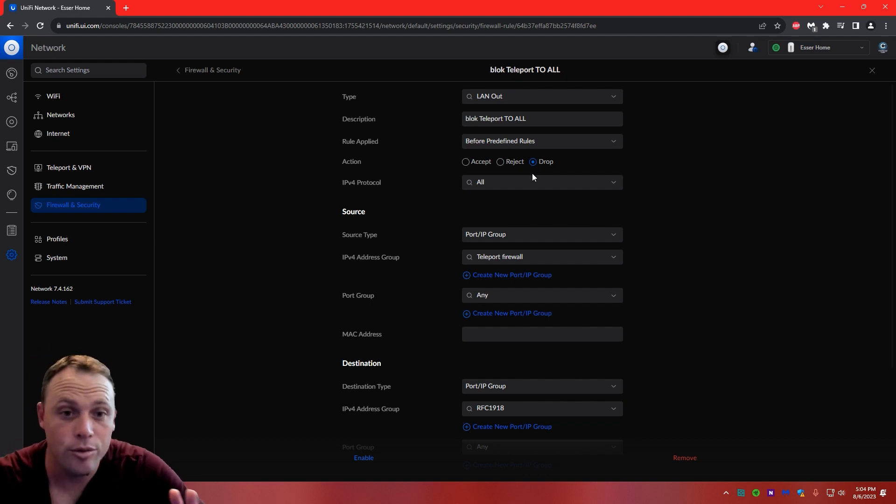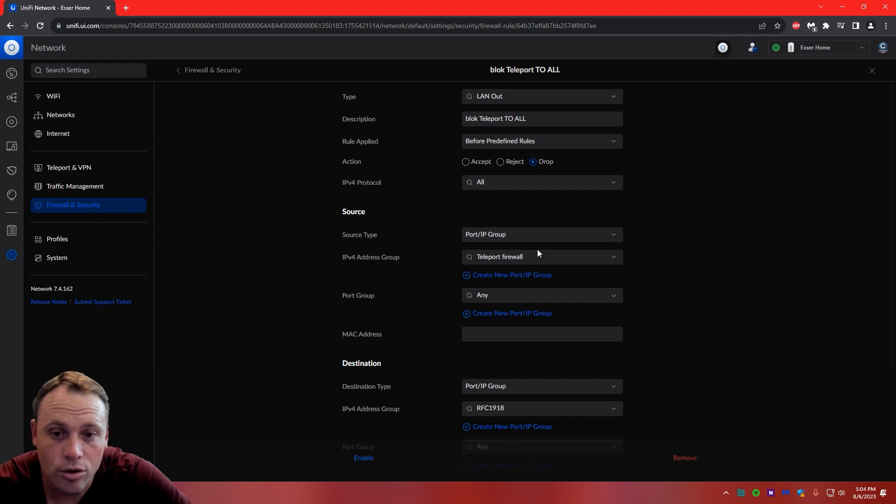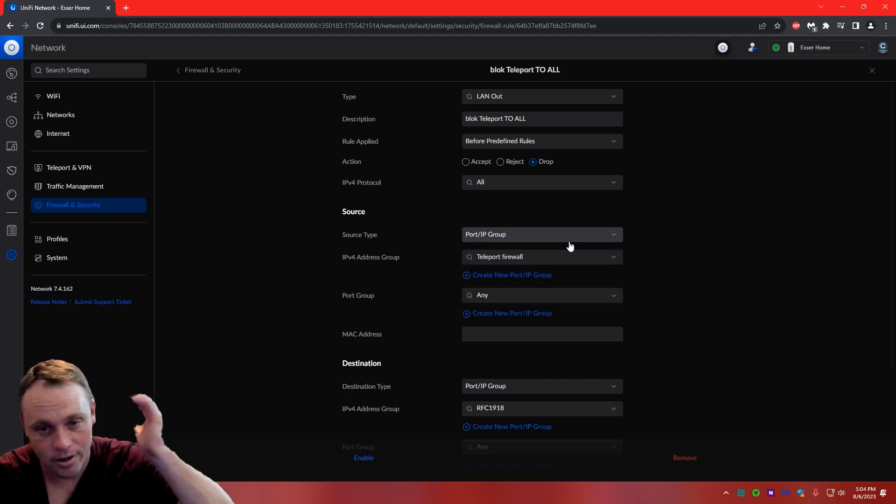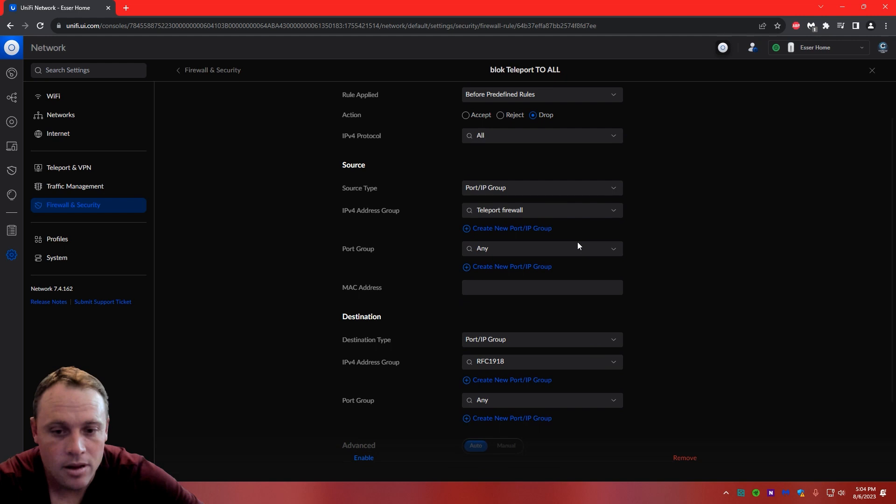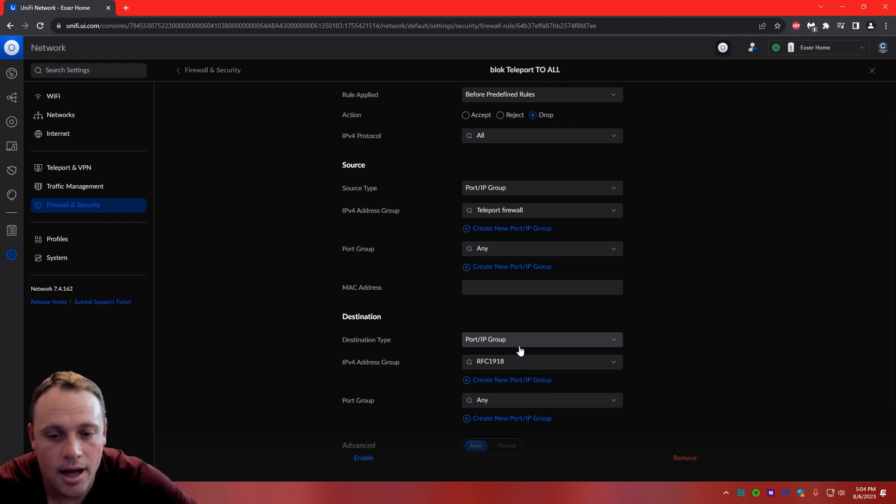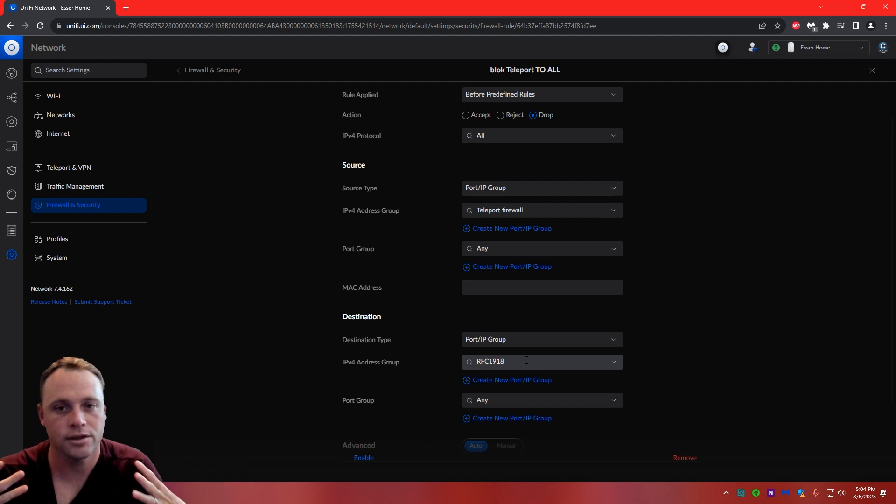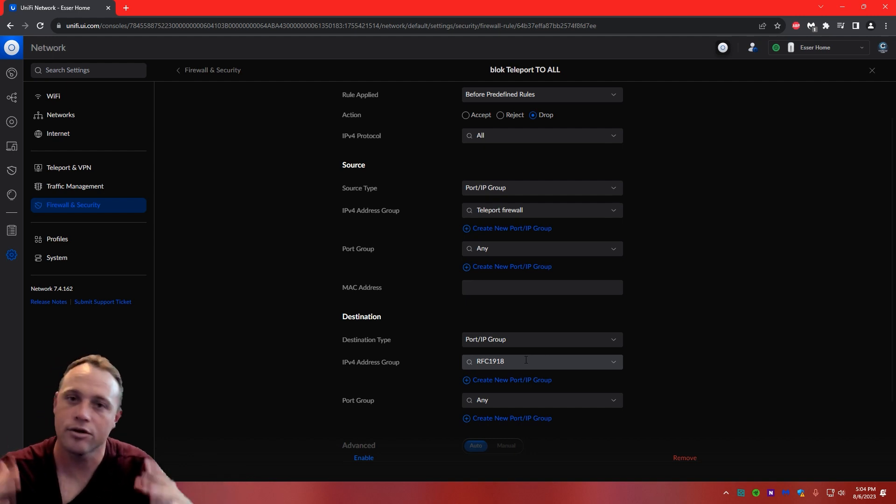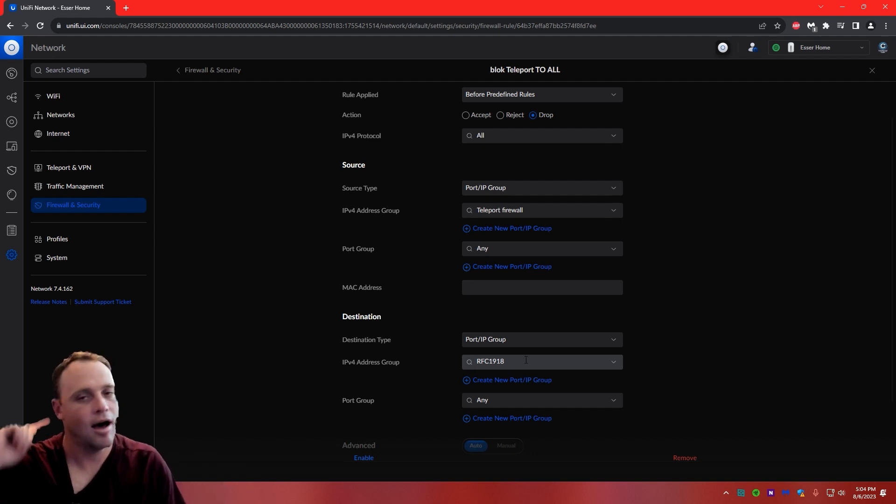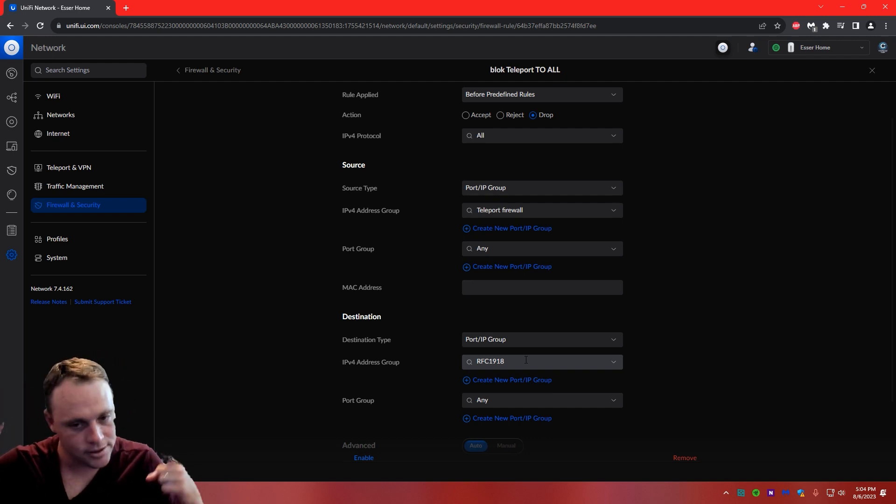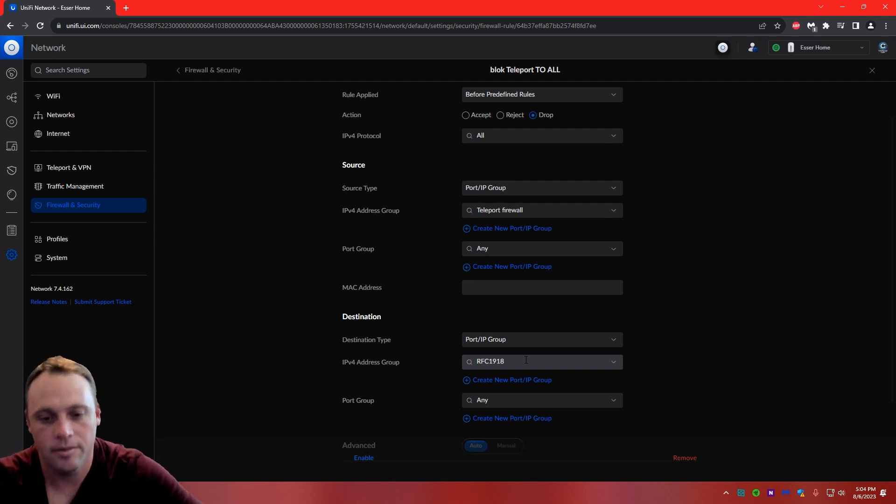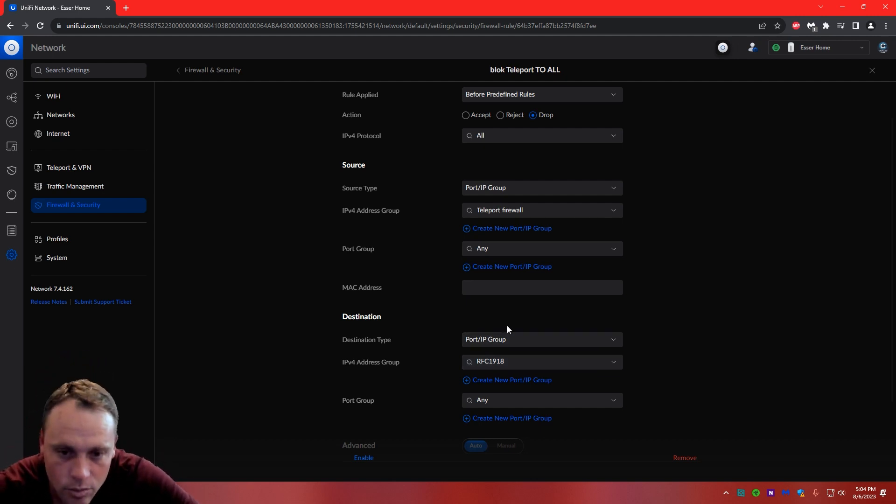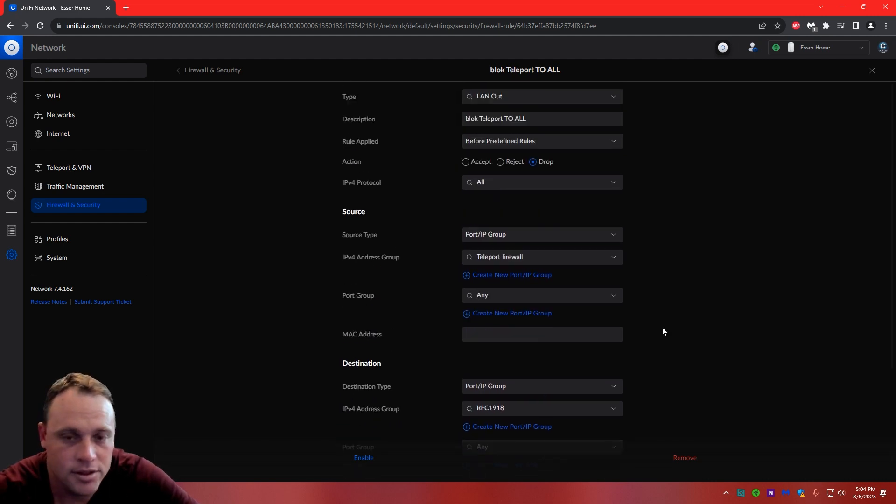IP group range, IP4, we're going to do all. Source type, port group, we're going to do our Teleport firewall that we created down below back in port groups. And then we're going to have destination type, port and IP group range, it's going to be RFC 1918. If you guys haven't created regular firewall rules and your VLANs and stuff, you're definitely going to want to do that. I'll have a link up here in the description for the video. It'll teach you how to do RFC 1918. Definitely going to want to do that, so check that out. Next, what we're going to want to do is make sure this says any, and just hit save, and that one's done.